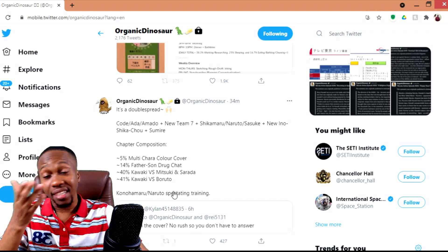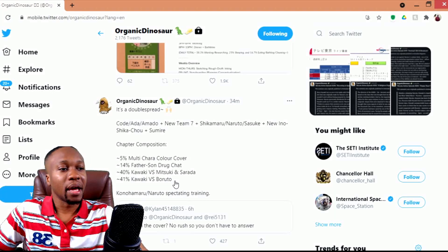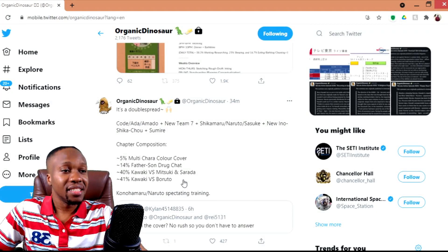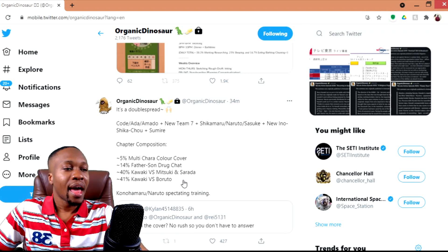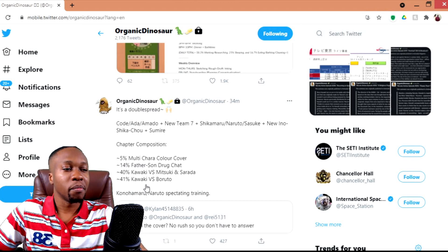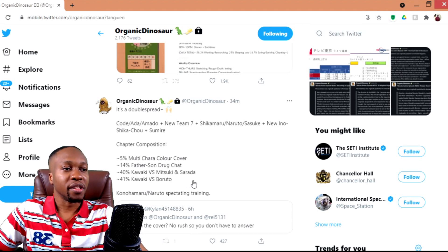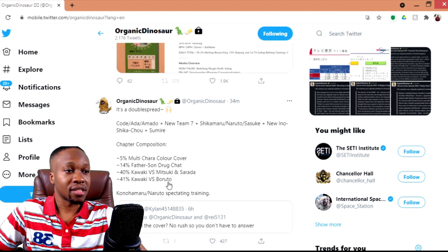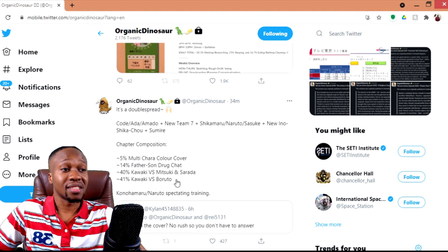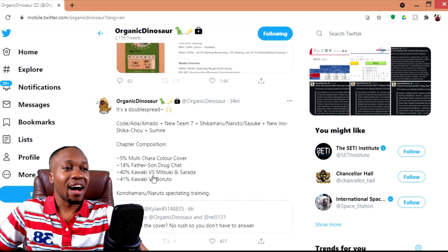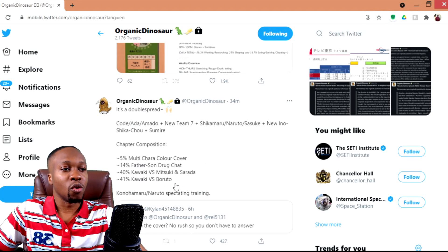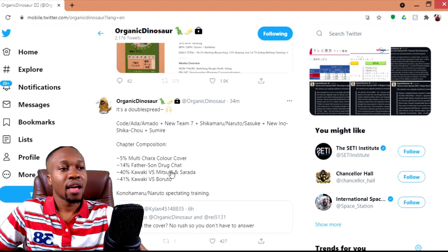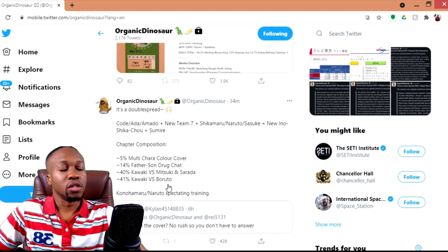But based on the title, more like Momoshiki might be making at least an appearance in this chapter. Given the fact that the drug chat is going to take place in this chapter, it would make sense to have something Momoshiki related happen during the Kawaki versus Boruto section of the chapter, which is 41 percent according to Organic Dinosaur, to tie that back into why Boruto is motivated to take the drugs.